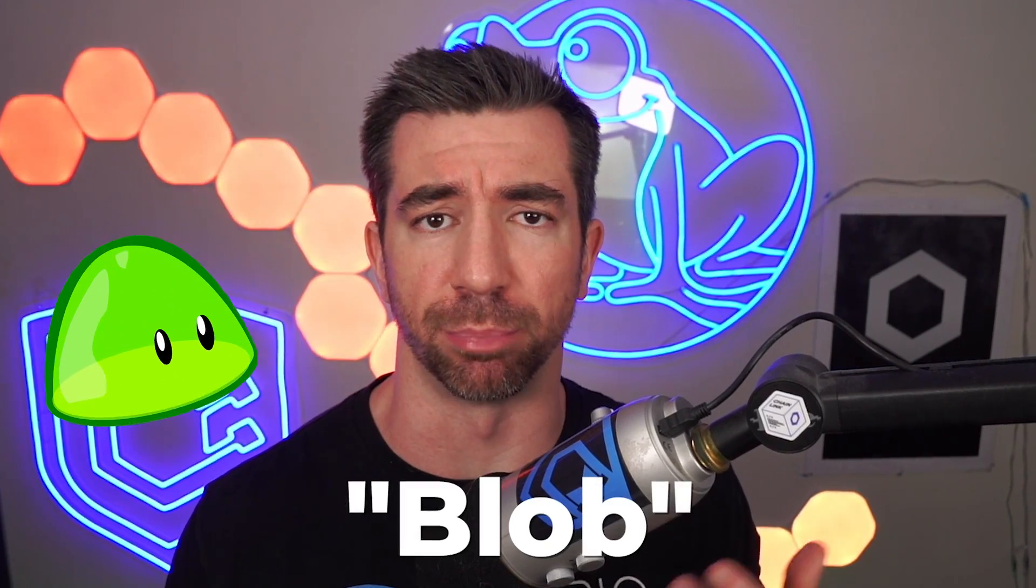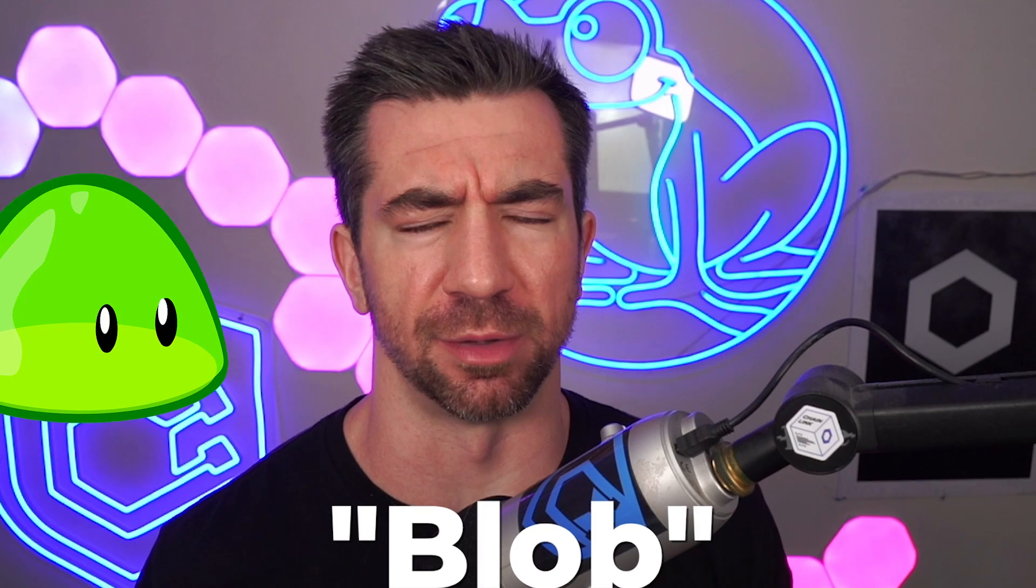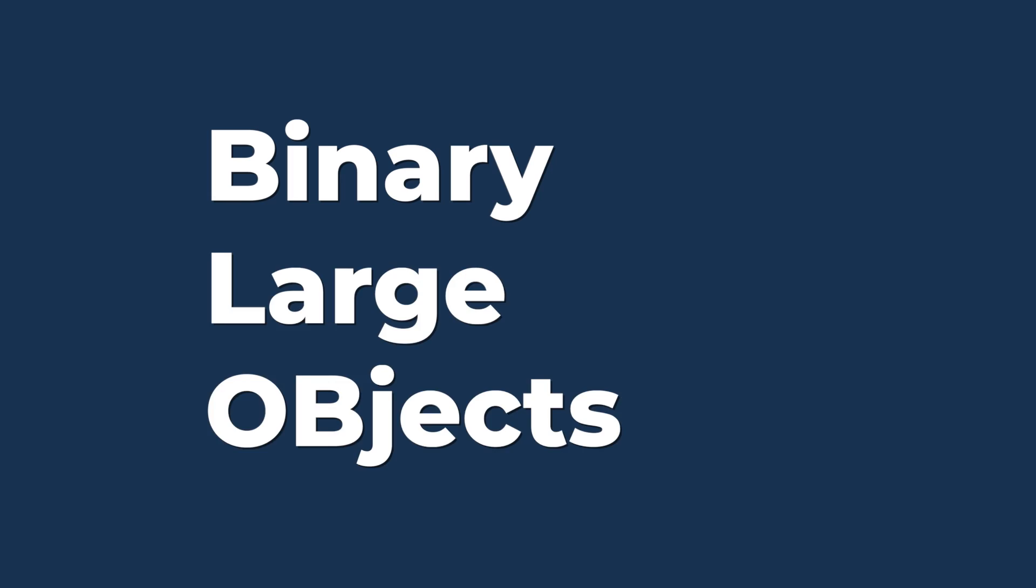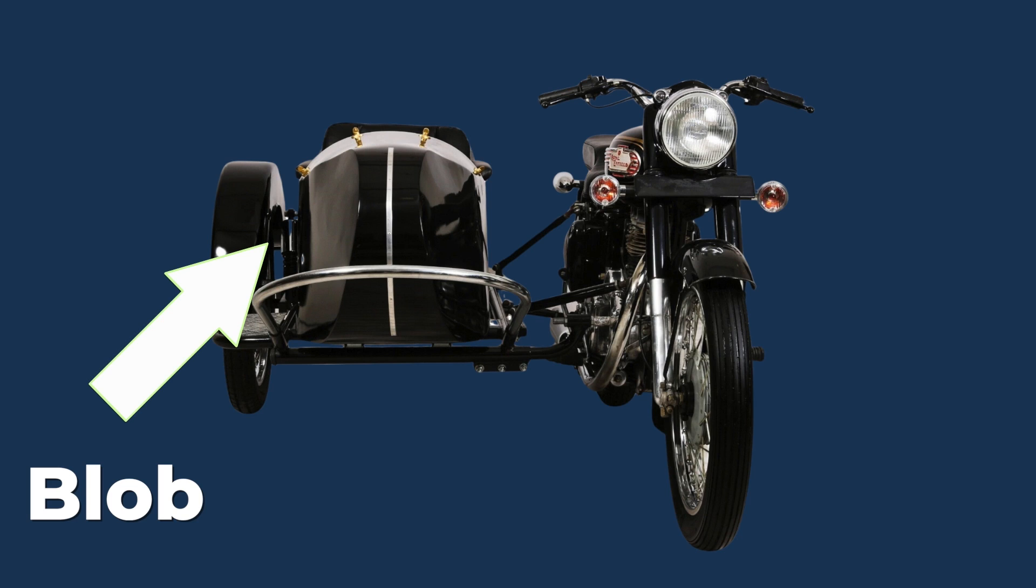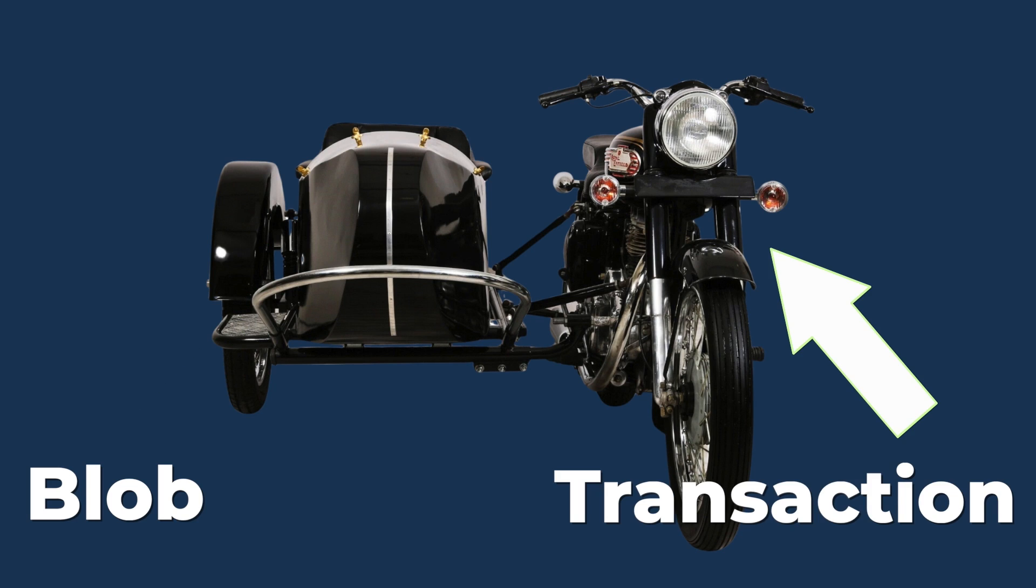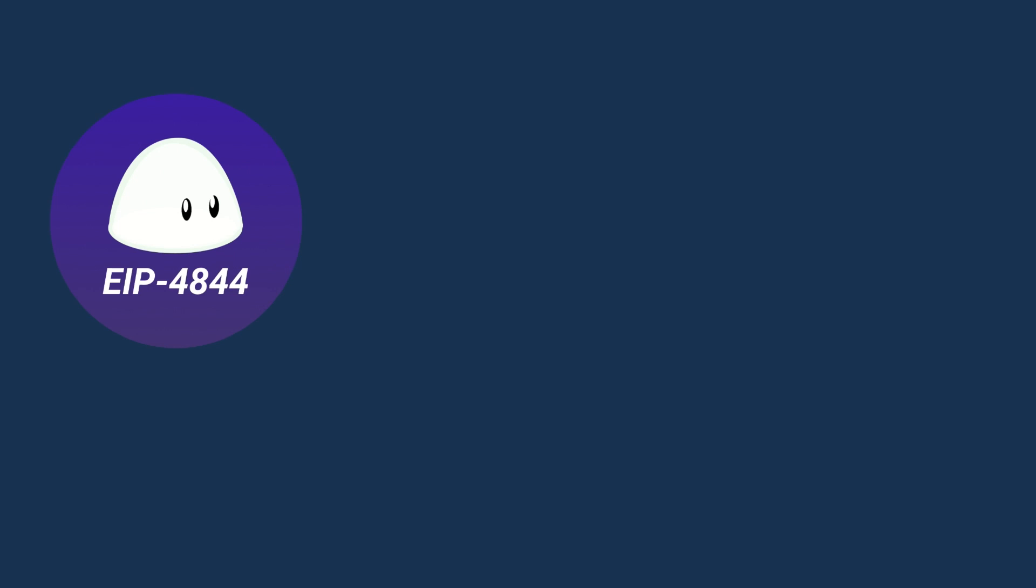This is known as the blob, which is sort of an acronym for binary large objects. A lot of people have been using the sidecar analogy, with a blob being the sidecar of a motorcycle, the motorcycle being the transaction, and we eventually light the sidecar on fire and throw it away.